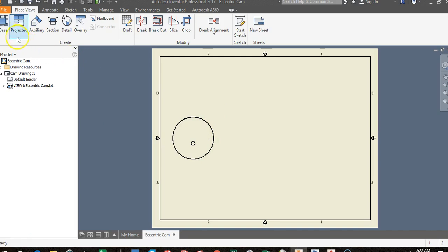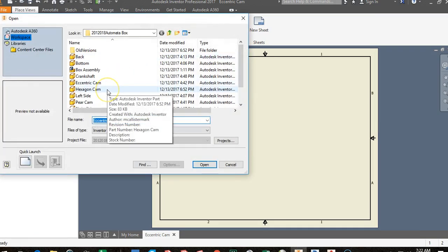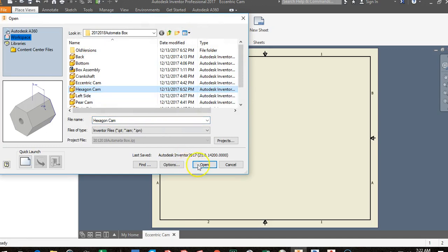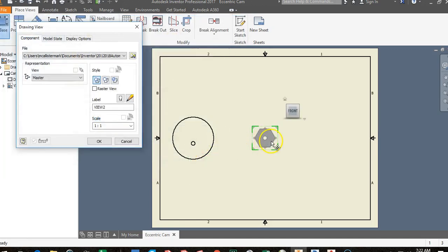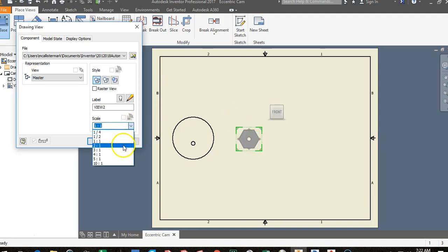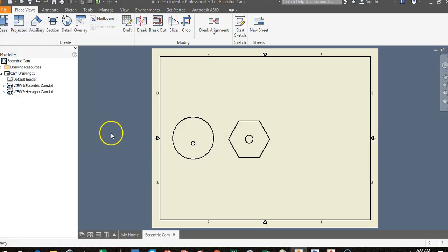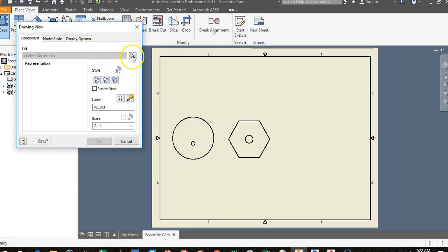Go to Base, click the magnifying glass, and place your hexagon cam by clicking Open. The hexagon cam is noticeably smaller — about half the size — so come over to the scale dropdown and change it to 2:1 to double its size, then click OK.